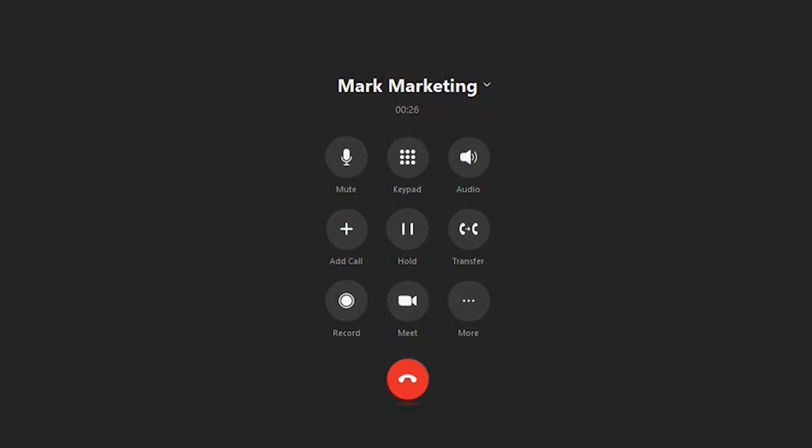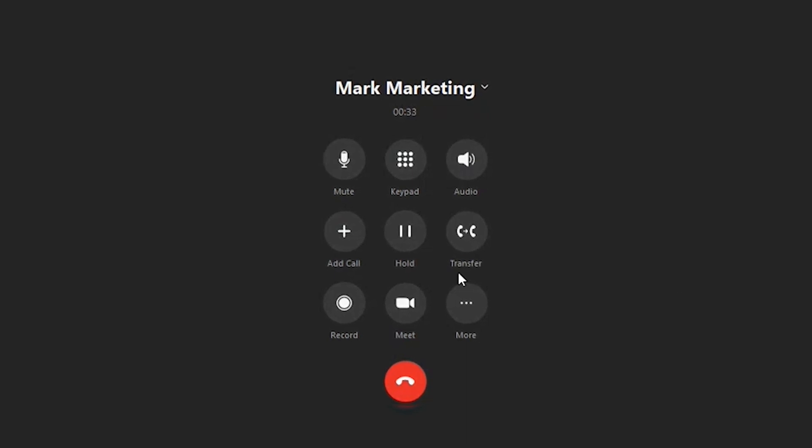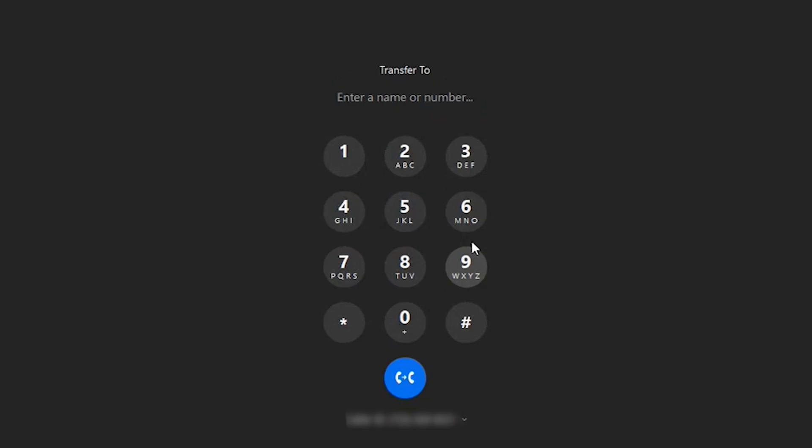Maybe it's decided that since I'm an agent, I need to move Mark to a different person. Maybe it's my boss or someone else. In this case, I can go ahead and click the transfer icon.